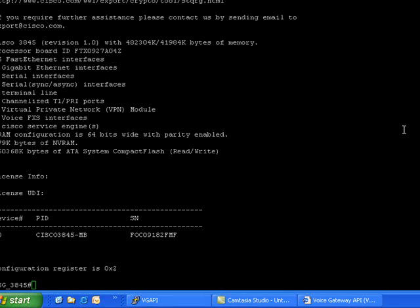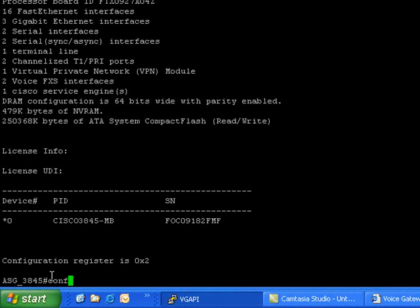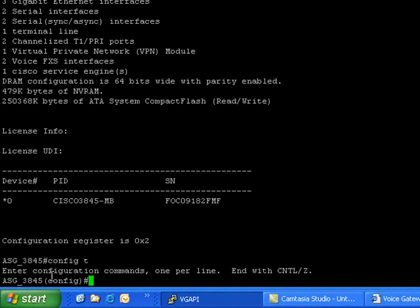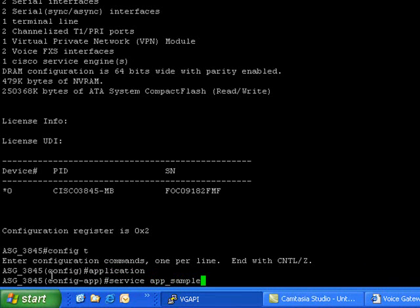Now enter into the global configuration mode. Type 'application', then type 'service', service name, and the script path.